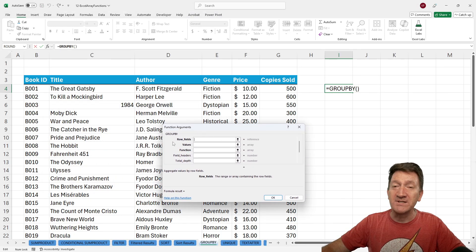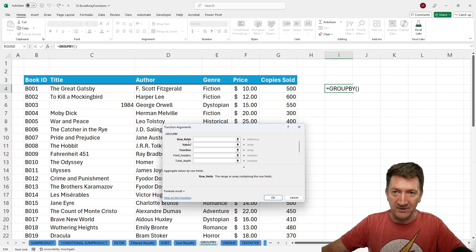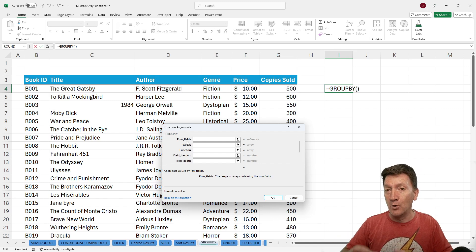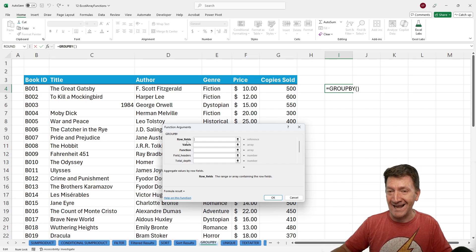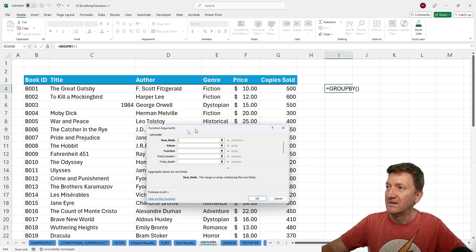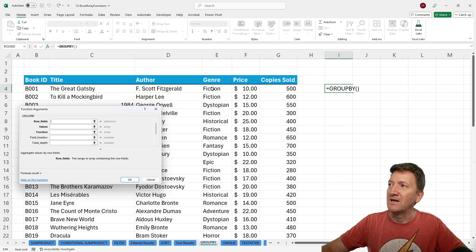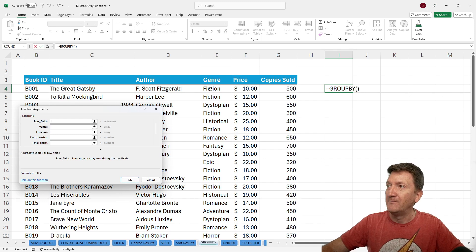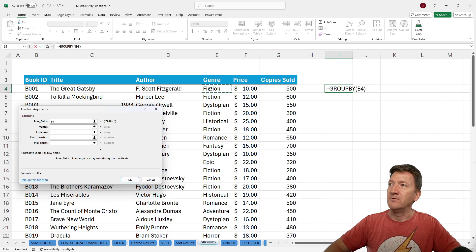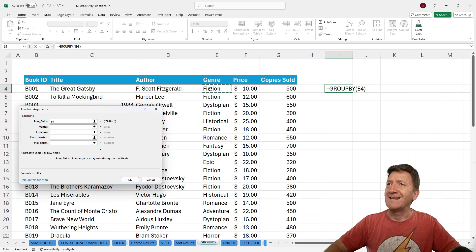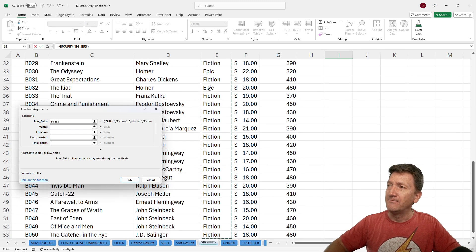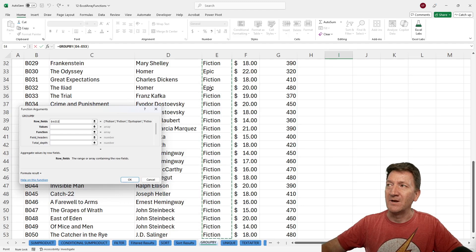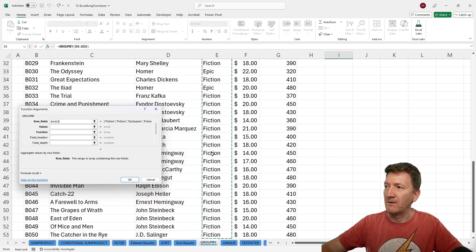So the first thing it wants to know is my row fields. It wants to know, how do you want to group this data? So within my lists, I'm going to grab the genre column. So I'll do, what is that, E4 down to E53.